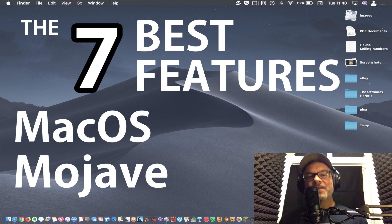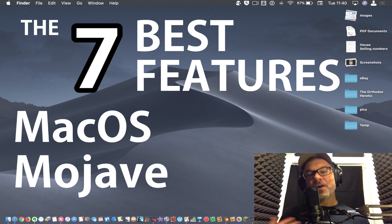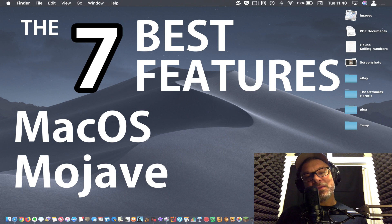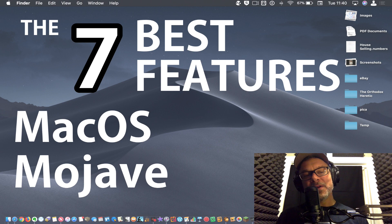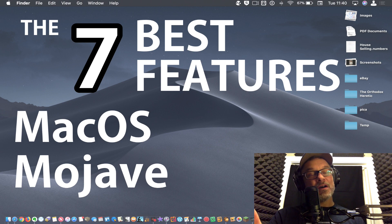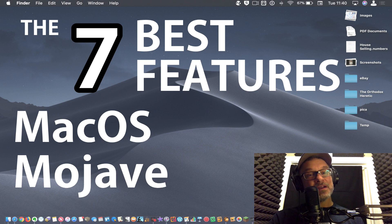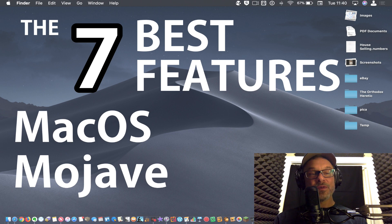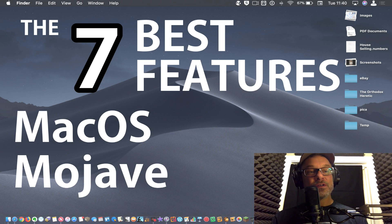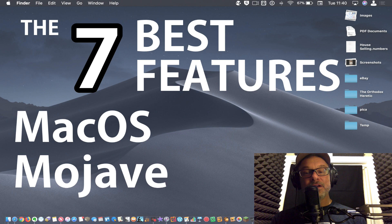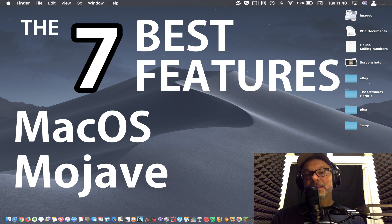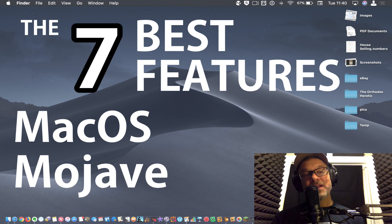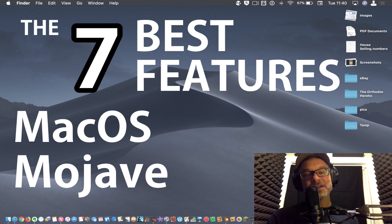Those are the top seven favorite features. I'm calling them the best features. Tell me what you think in the comments. I hope you'll install Mac OS Mojave. I think it's a great upgrade. It's very stable. I've had zero problems with it and look forward to hearing what you have to say about it down below and go ahead and subscribe if you haven't already. Thanks for watching.